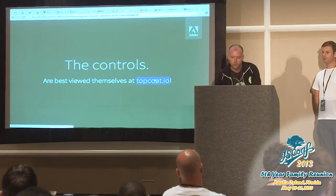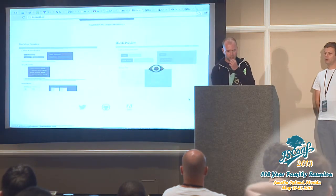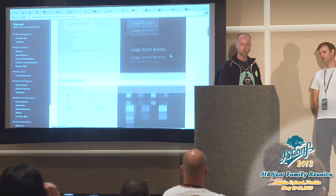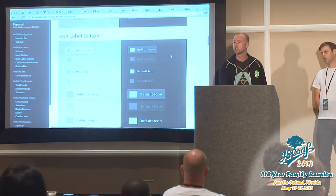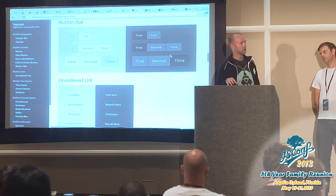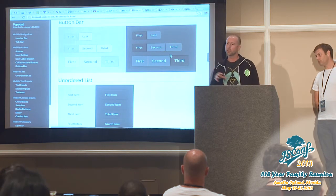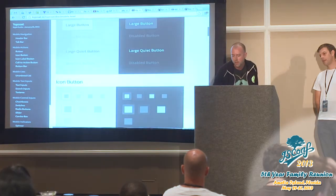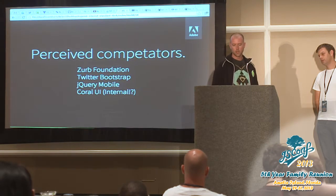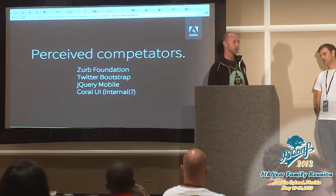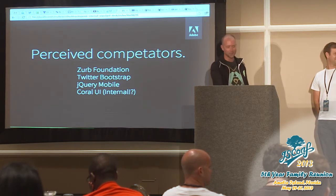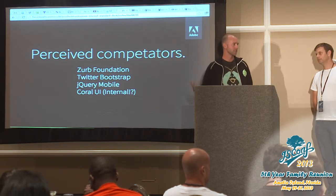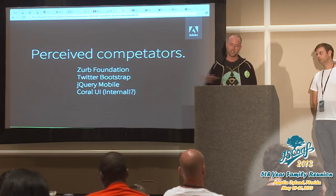If you want to check out the controls, go to topcoat.io — we're going to do a new site very soon. You can get a preview of what the different controls look like. This aesthetic is generated. This stuff looks very Adobe, and that's probably because it's coming out of Adobe, but the theming capability allows you to change absolutely every attribute of these controls. The principles of TopCoat are around performance, modularity, discreteness, and accessibility — basically everything that existing frameworks don't do.